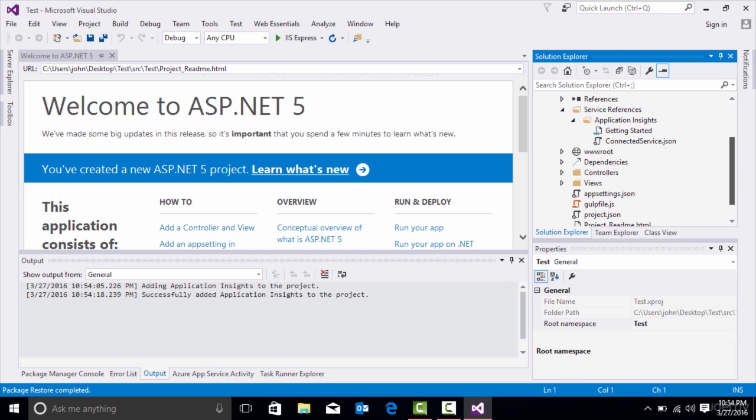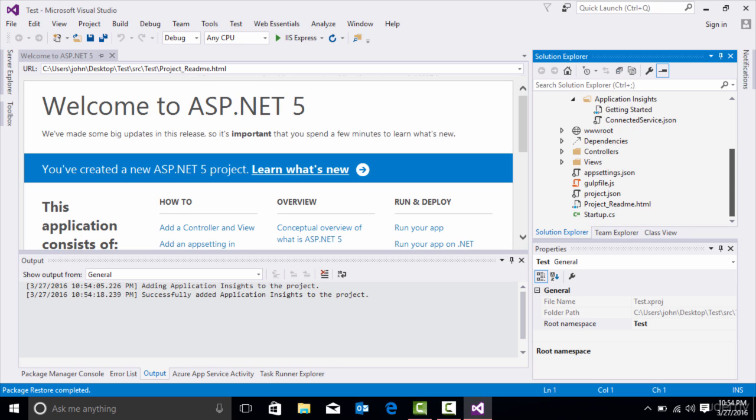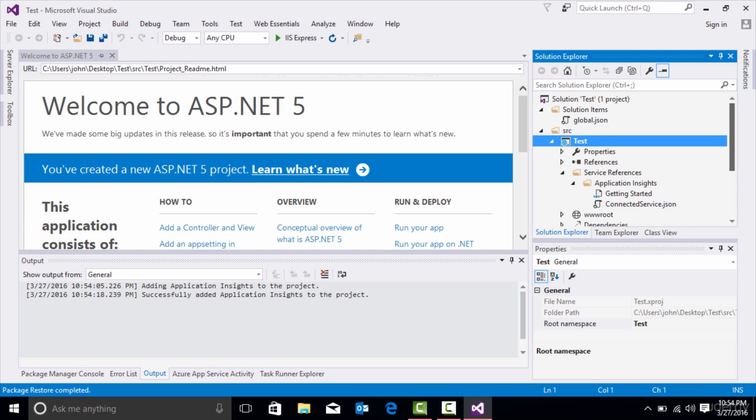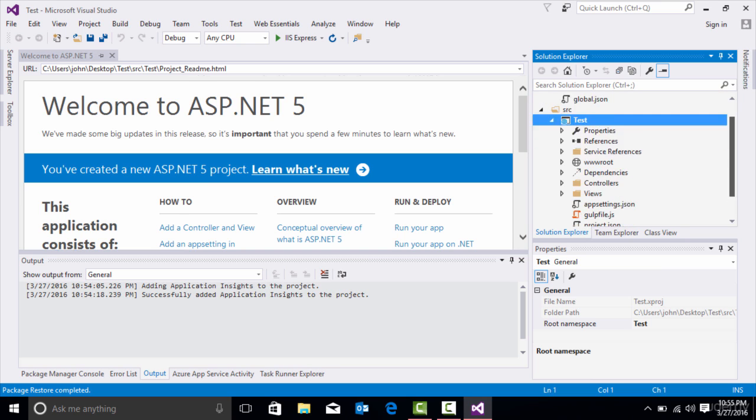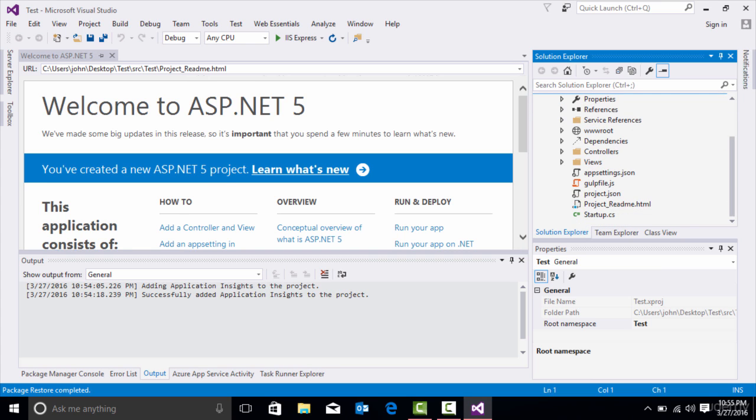So this is our first ASP.NET Core application. In subsequent lectures, we are going to analyze this and see how everything flows, and we're going to compare this to a full .NET Framework application. But I just want to show you that this is how you create your first ASP.NET Core application.